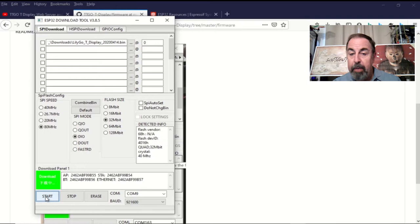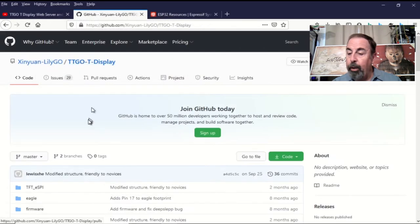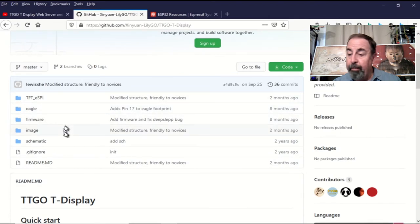Start the flashing. Wow, that was pretty quick. So now we're going to install the factory test example.